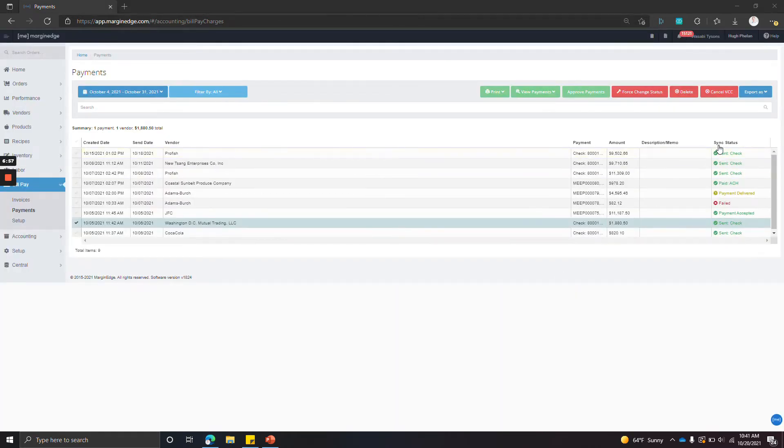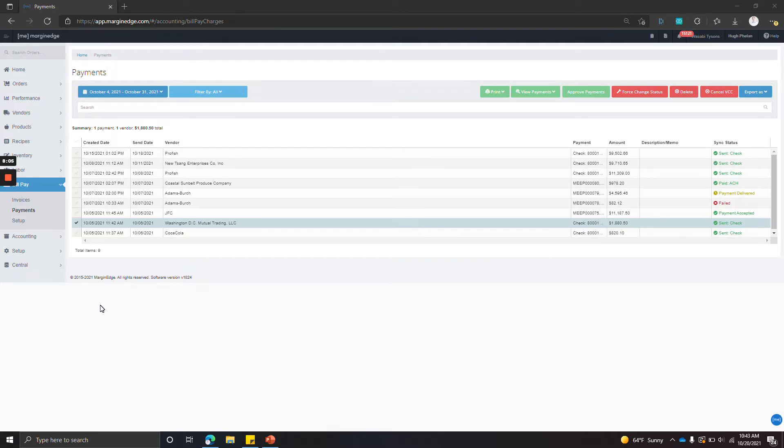This last column here shows you the status of the payment. And that's it for the day-to-day operations. In order for all this to get set up, we need a couple things.